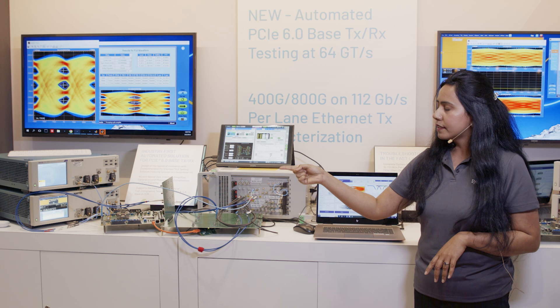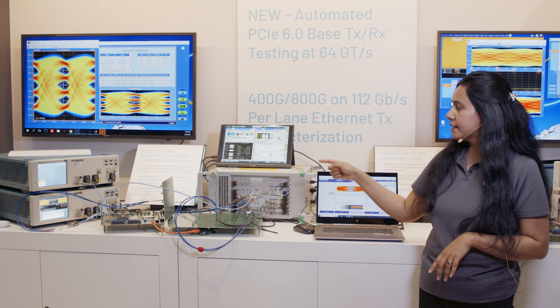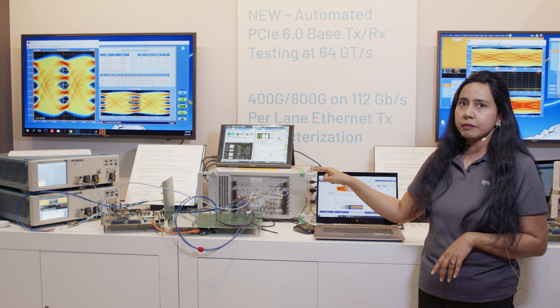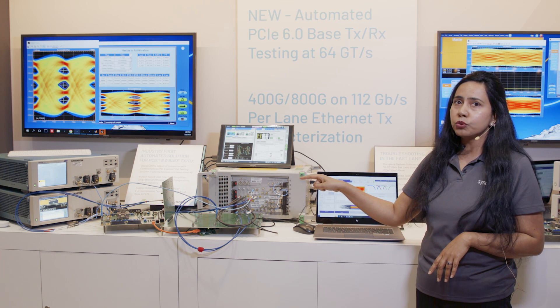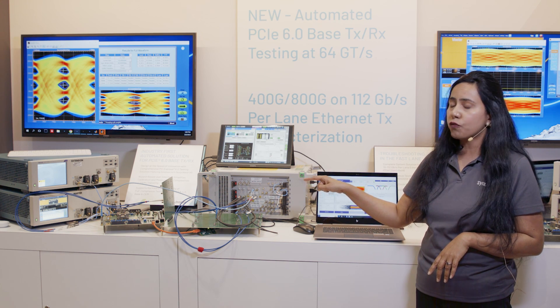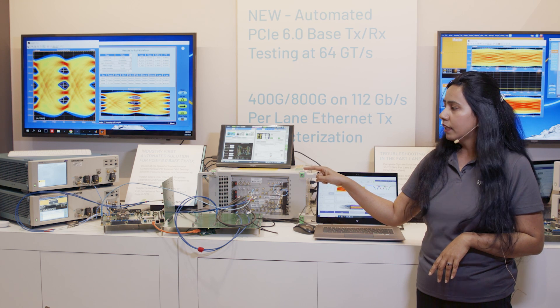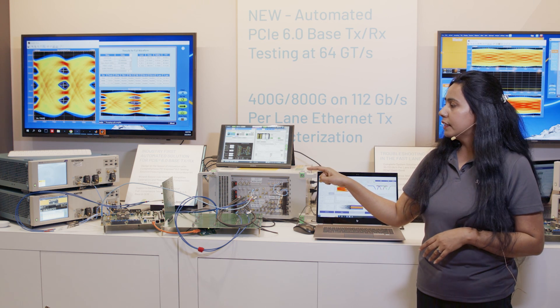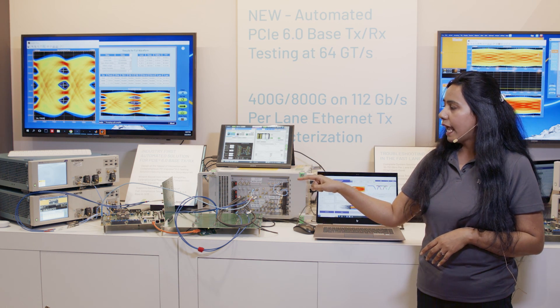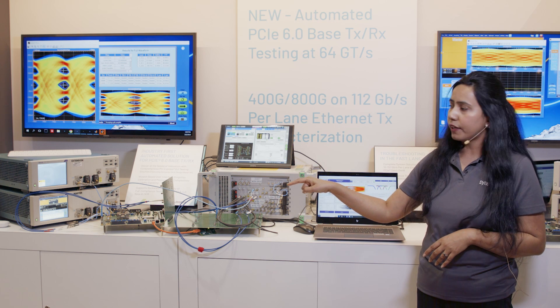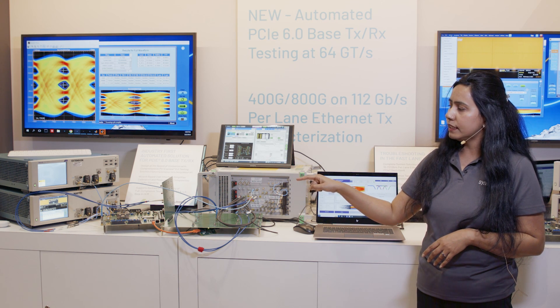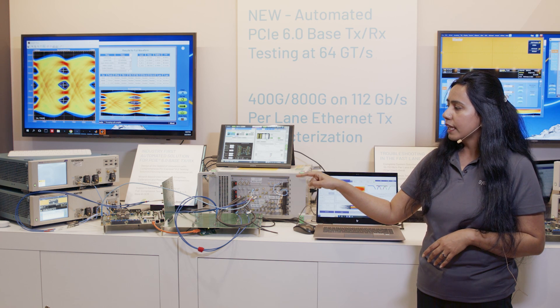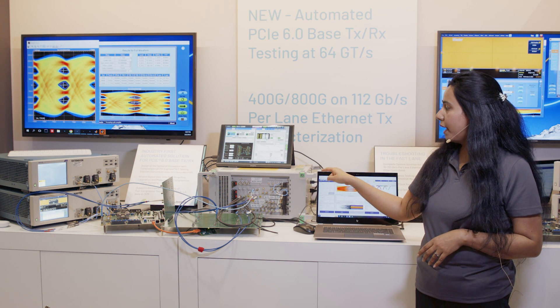And the other setup here is the Anritsu BERT. The BERT is transmitting PRBS 31 pattern and it is going through the channel which consists of one back plane and a riser card amounts to around 34-35 dB channel and it's going to the Synopsys receiver. The receiver is looping back internally to the transmitter and going back to the BERT.